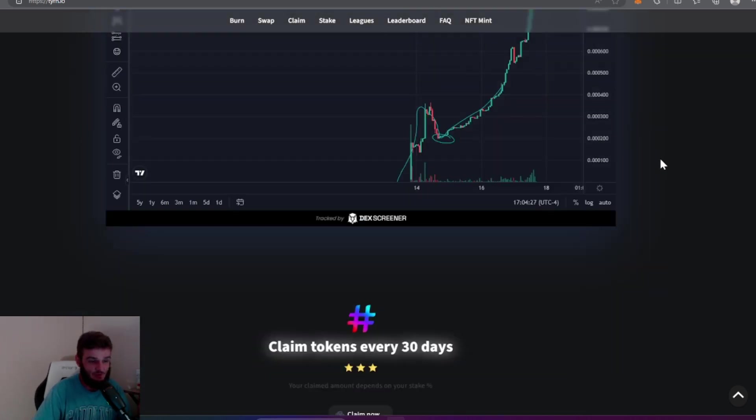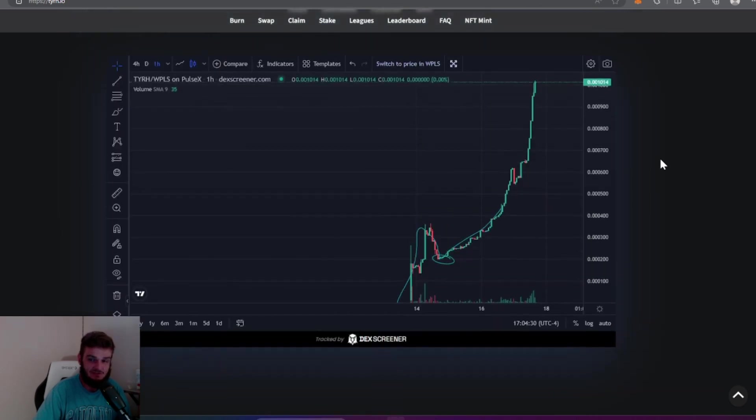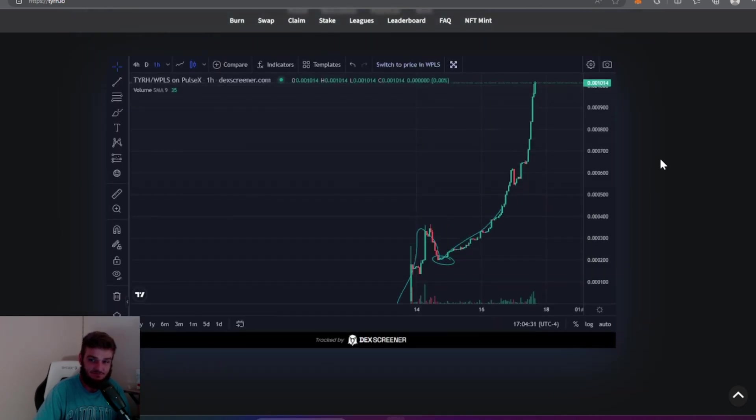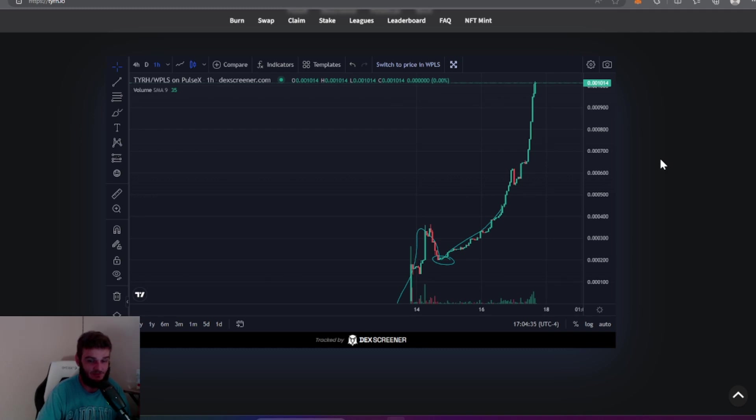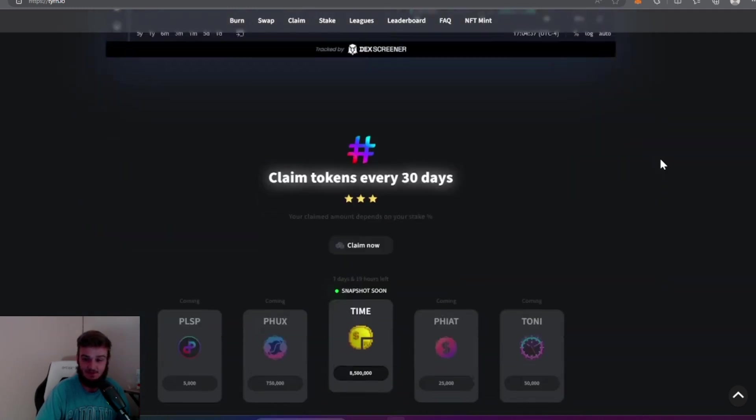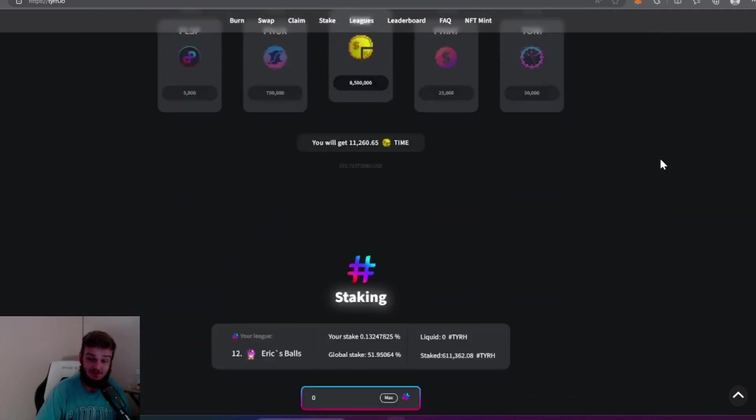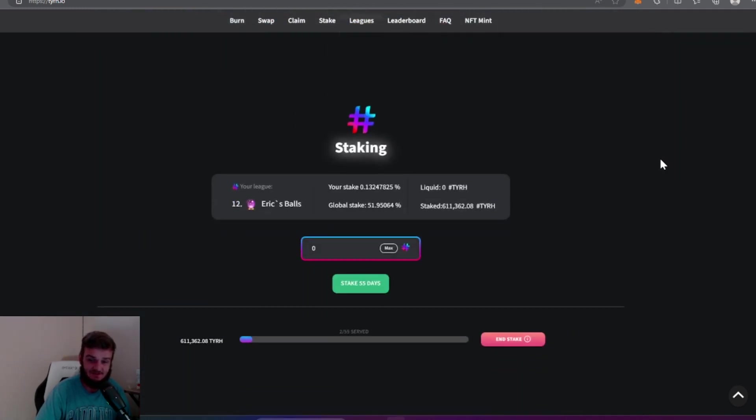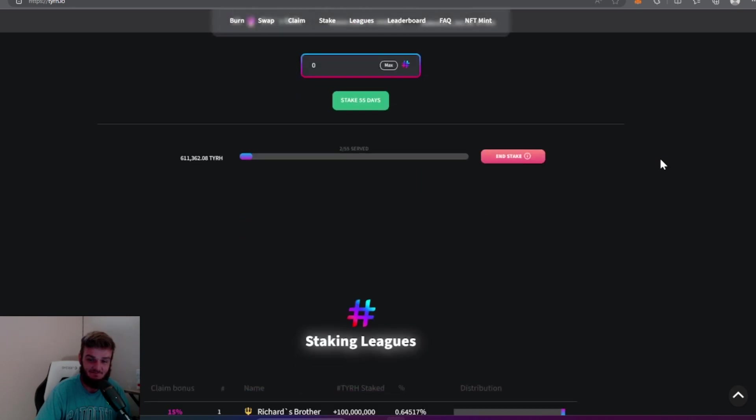If there was any kind of meme coin on the planet that the Hexicans and PulseChain community would get into, I think this would be it. If it ain't, it's just like Jacob said earlier on stream, I don't know if there'll ever be one. So get in while you can guys, not financial advice.